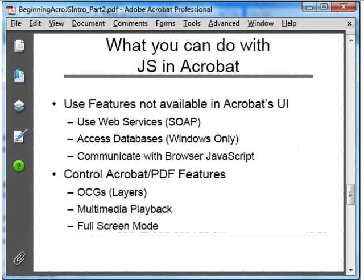There are some areas of Acrobat functionality that can only be accessed with JavaScript — there's no user interface for these. For example, scripts can communicate with web services and access local databases. If a PDF is displayed in a browser, a script in the PDF can even trade messages with a script on the HTML page. Scripting also gives us finer and more dynamic control over some PDF and Acrobat features that do have a built-in user interface, like the multimedia player, full screen mode, and content layers.